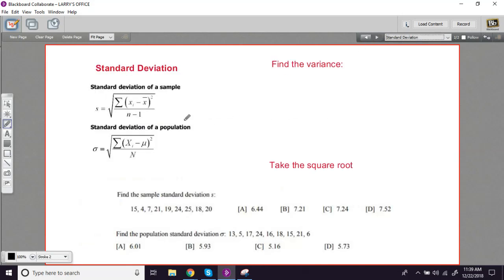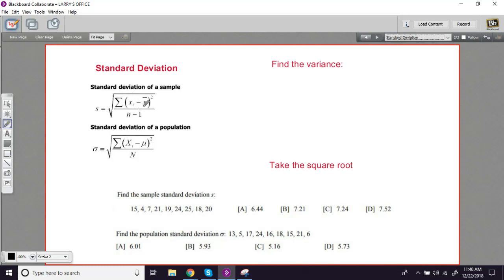Standard deviation is just another variety of that type of measurement. It tells us how far apart numbers are from the center of the data. This formula should look very familiar. This whole chunk underneath the radical sign is the formula for sample variance. To get the standard deviation, all you do is take the square root of that.